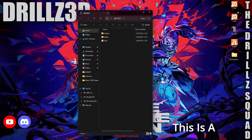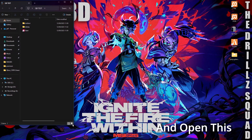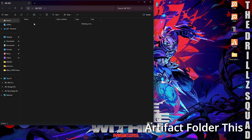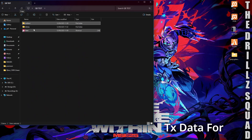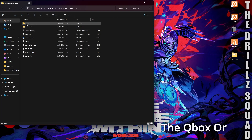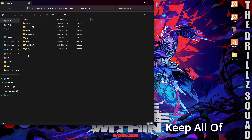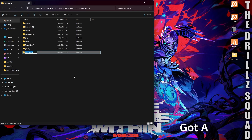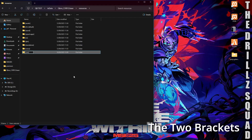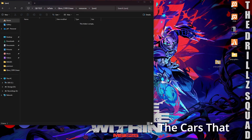You're going to need a test server. Inside your server you're going to have an artifact folder — that's not the one we want. Go into txData, then click on QBOX or QB Core, and then go inside the resources folder. This is where we keep all of our resources. We're going to create a folder specifically for our cars — put the two square brackets and name it 'cars' like so.